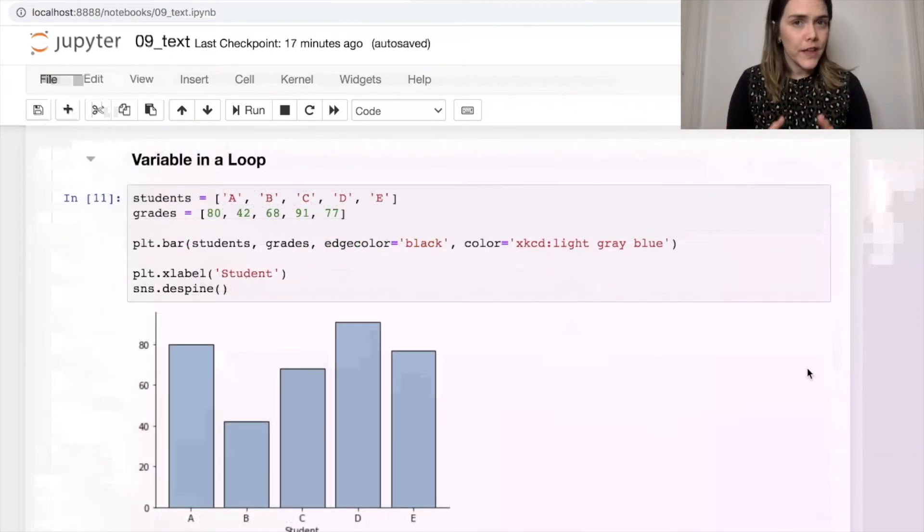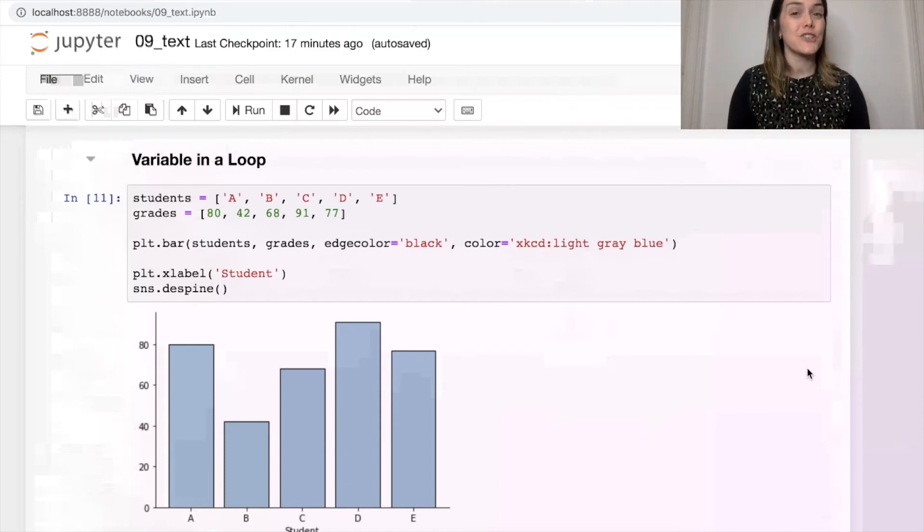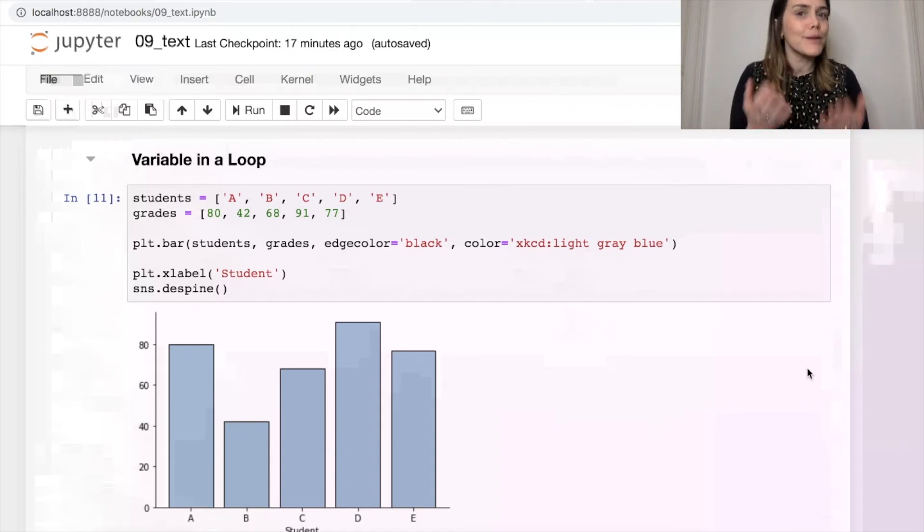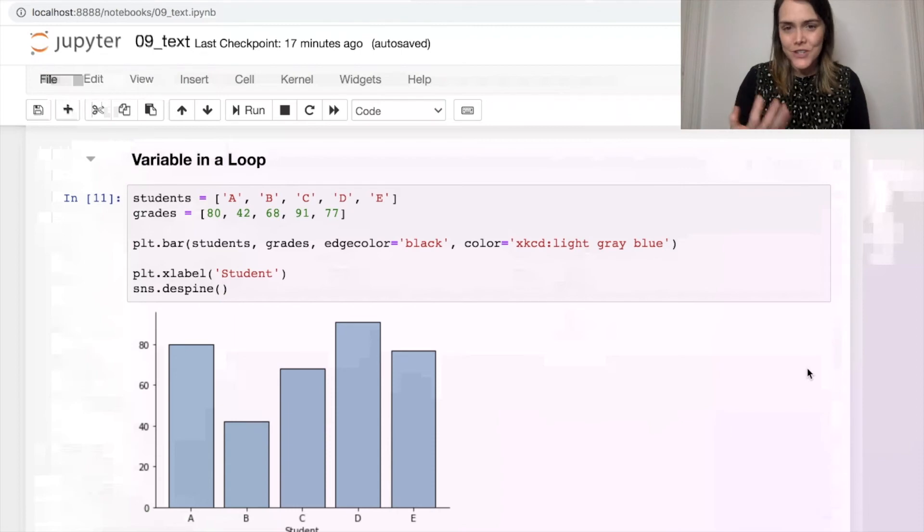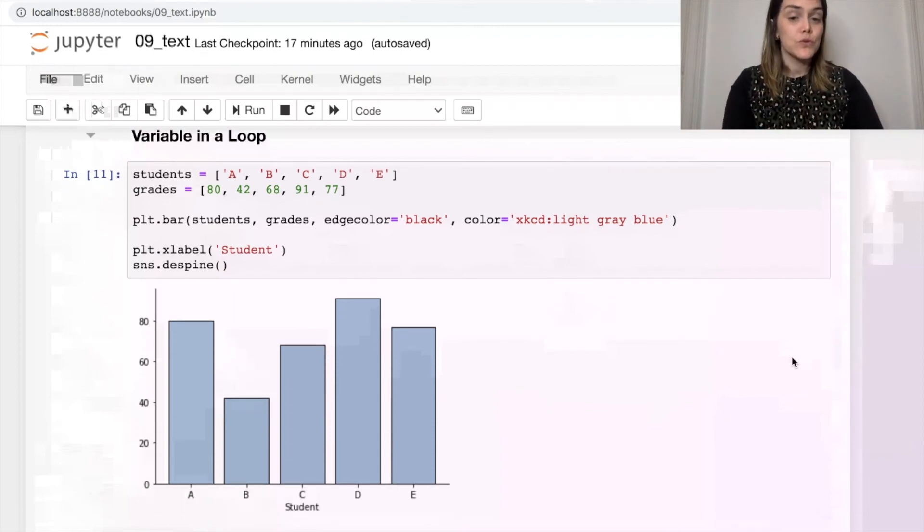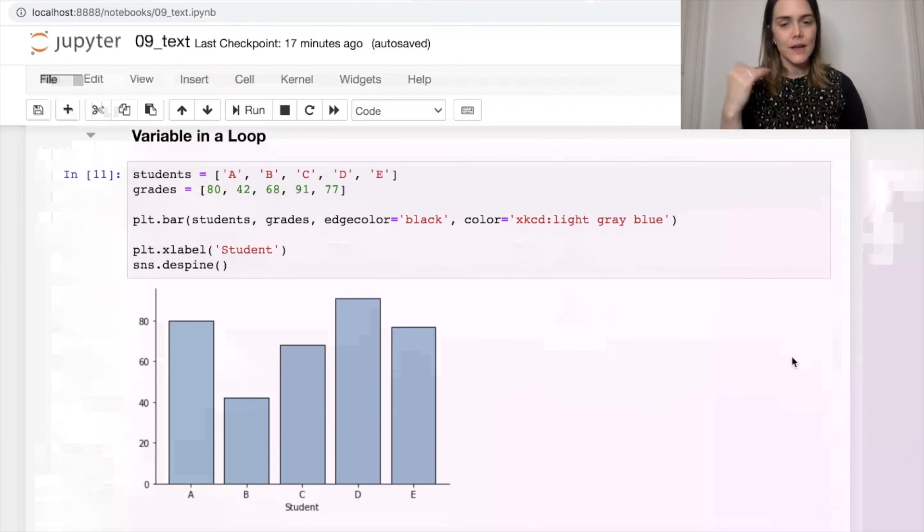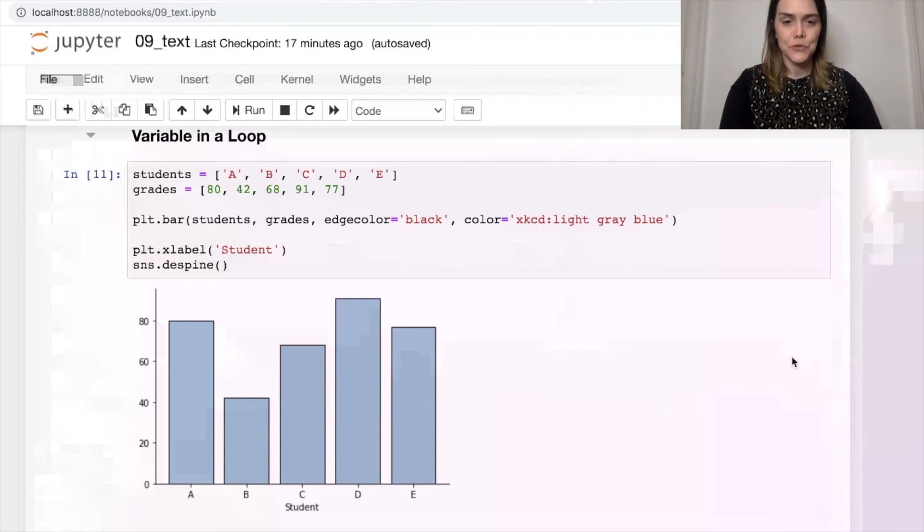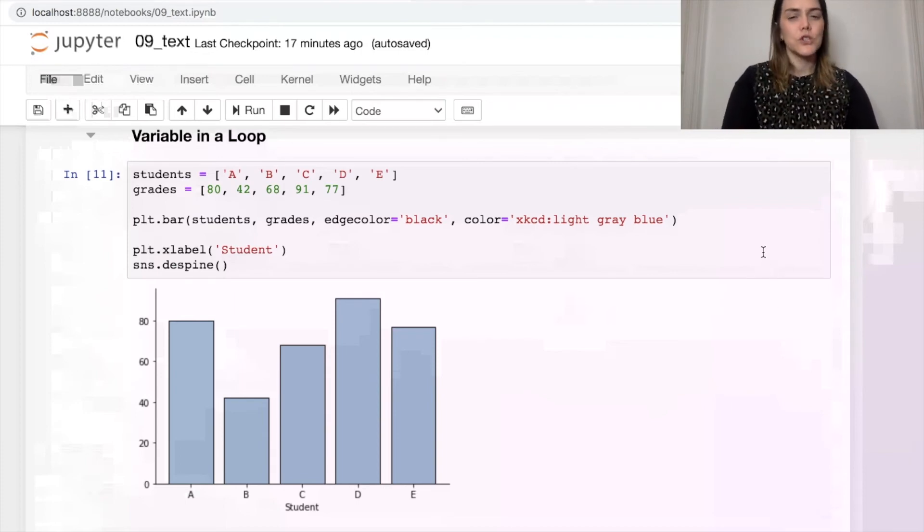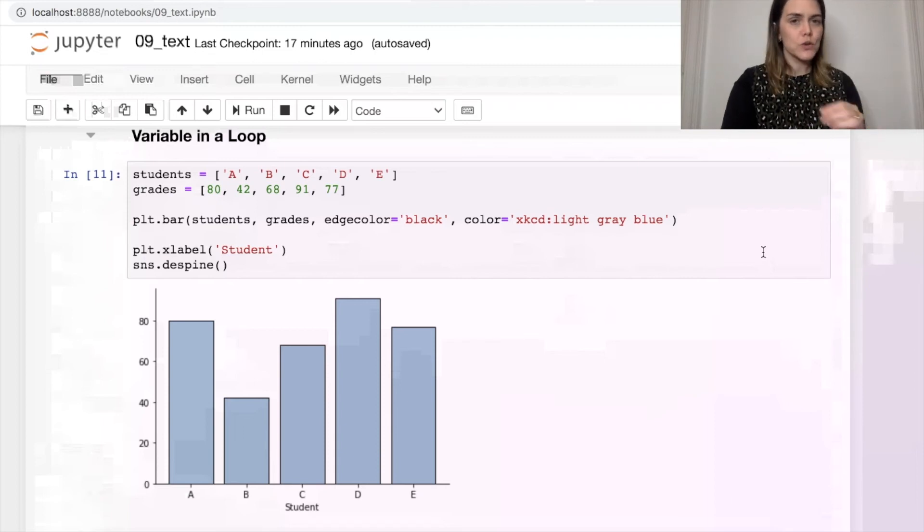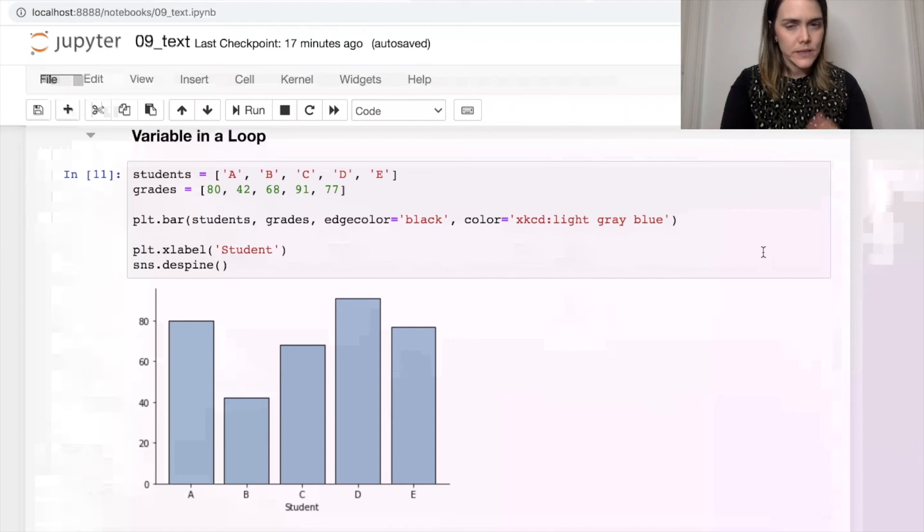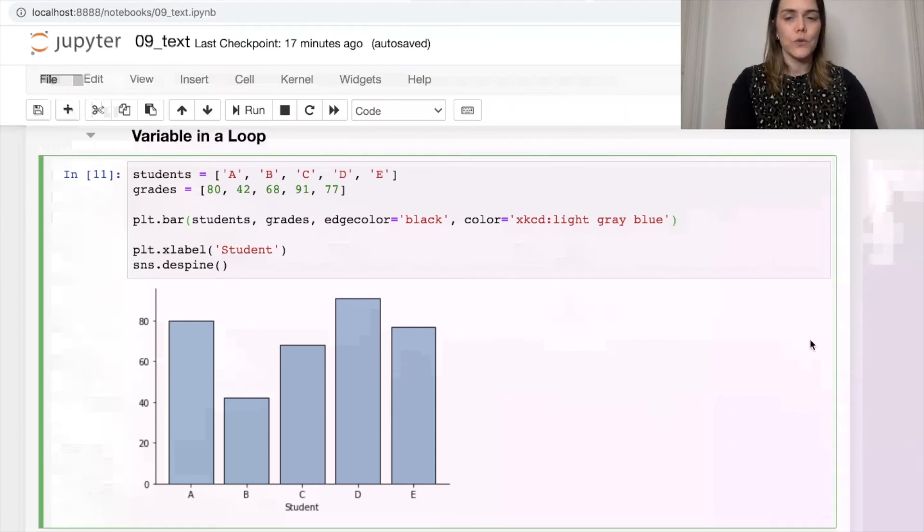The final thing I want to show you is how to write in text based on a variable. And I actually think this is probably how I use text the most often in my figures. So let's try it out. Right now I have some student grades represented in a bar plot. These are the same student grades from before.